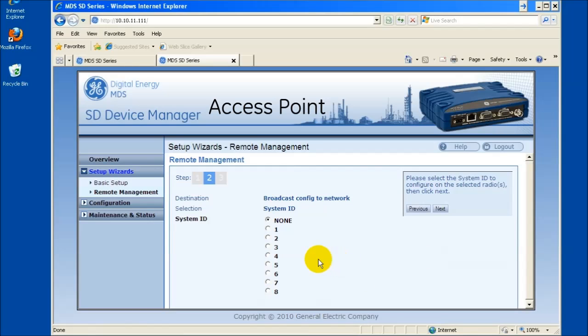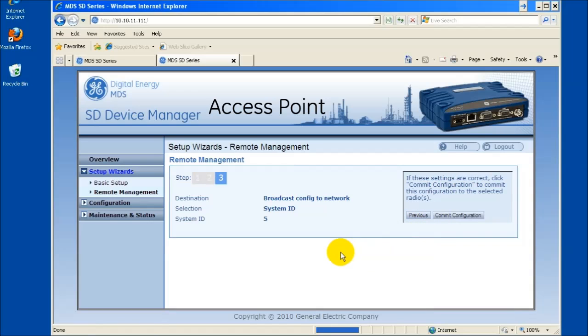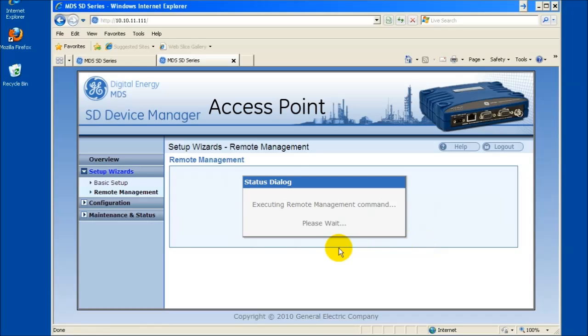Choose the desired system ID. Click Next. Review your choices and when satisfied, click Commit Configuration. Follow the on-screen directions.